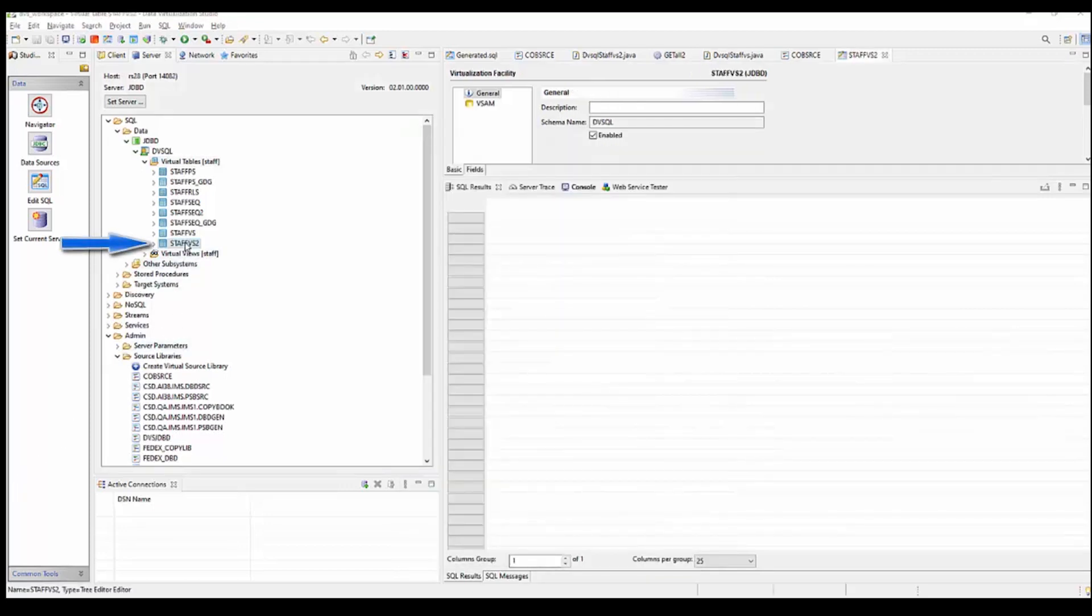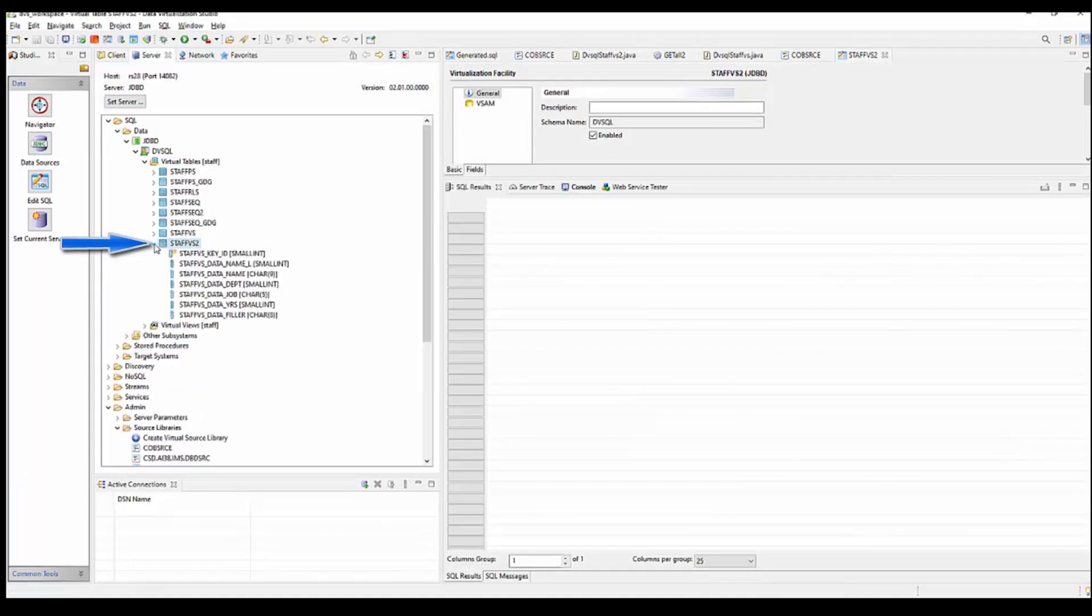There you can see that it's created the StaffVS2 table. And I can expand it and you can see the columns within it.